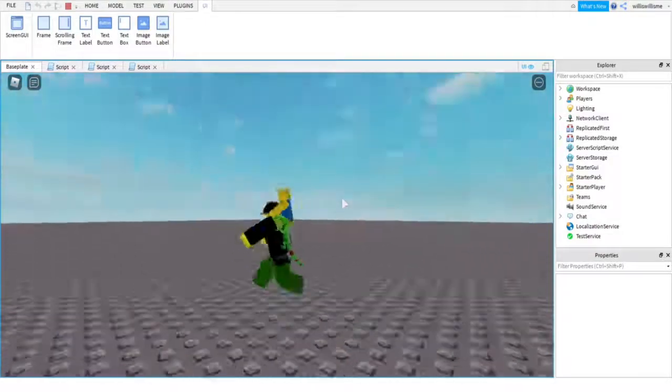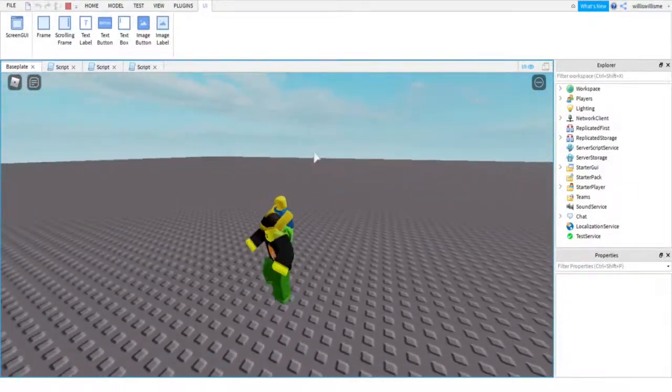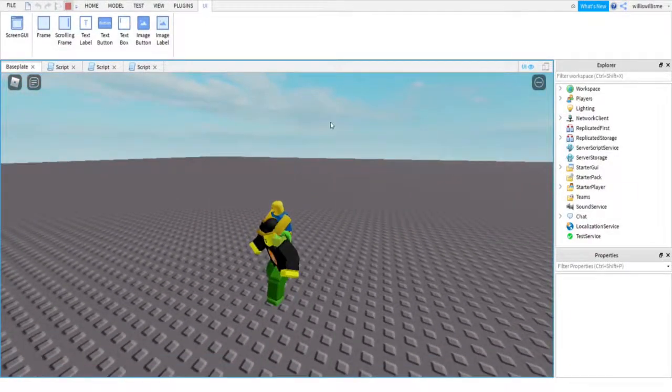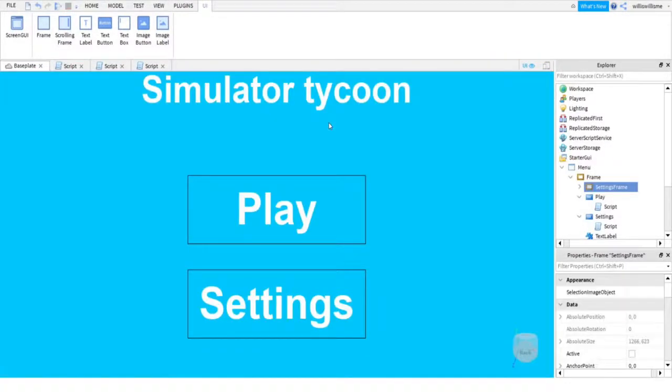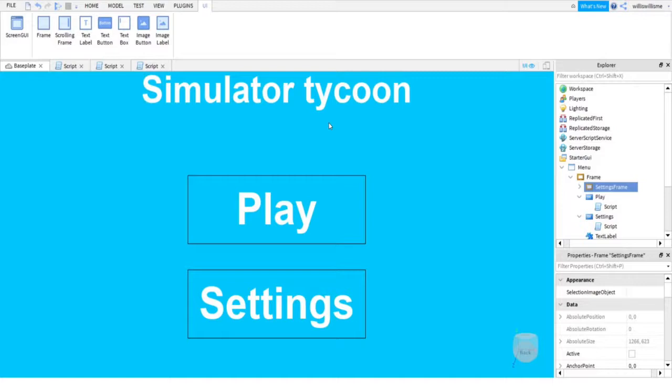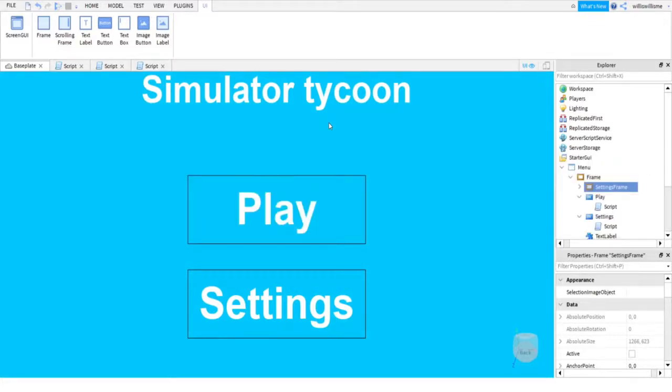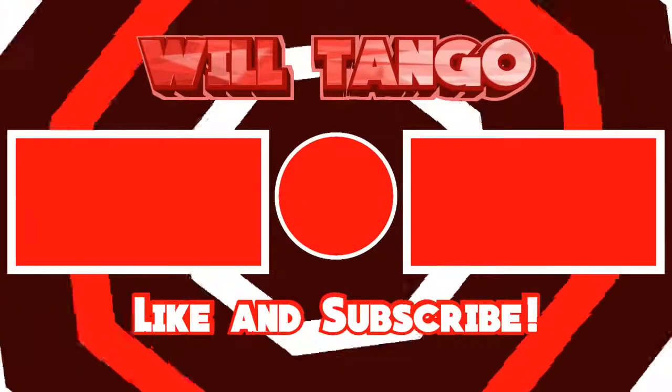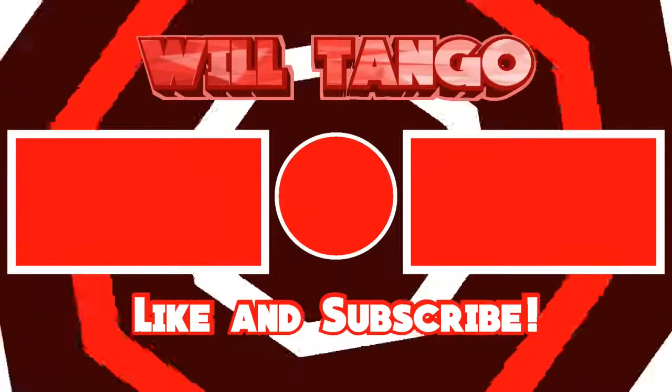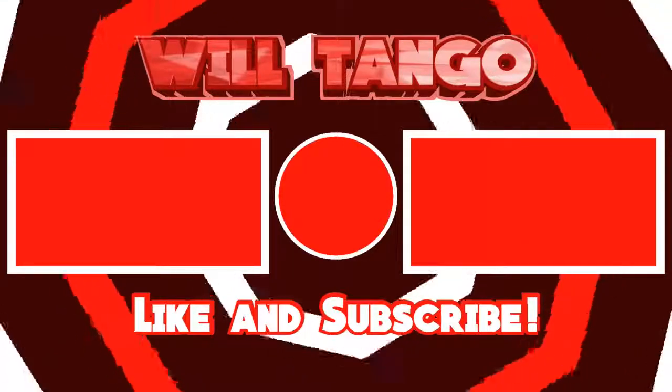So yeah guys, if you found this tutorial helpful in any way, then please leave a like as that means YouTube will recommend it to more people, which means more people could be getting some use out of this tutorial. If you're new here or maybe just haven't already because it didn't come to mind, please subscribe, because like 93% of you guys aren't subscribed. I would appreciate it if you guys did subscribe, but until next time, keep scripting, keep developing. Bye guys.